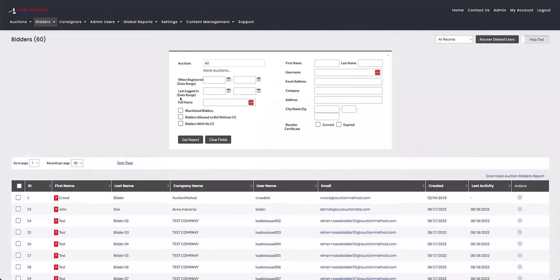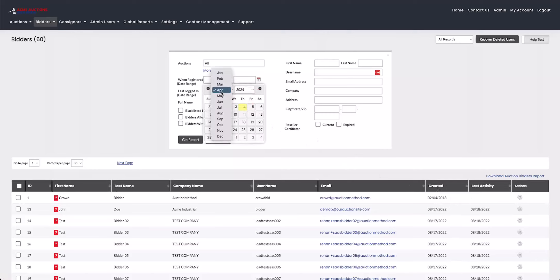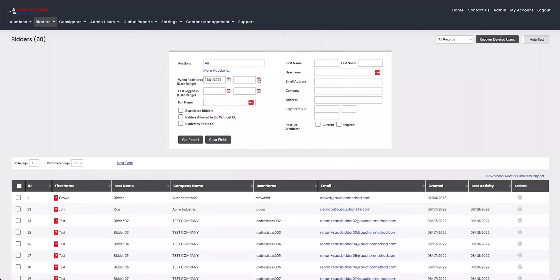And then under that, you have a date range you can put in for when the bidder was registered on your website. So I'm going to pick a couple of months from the 1st of January until the 4th of April.